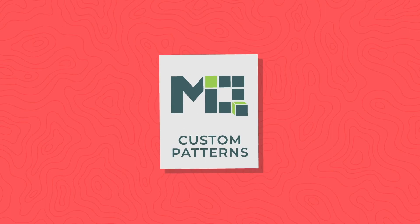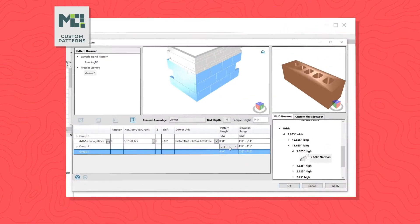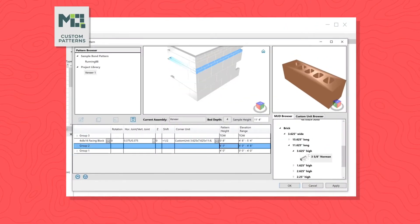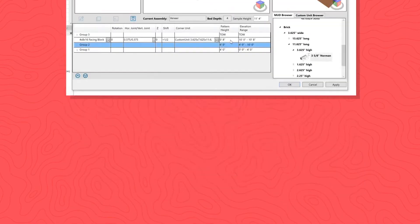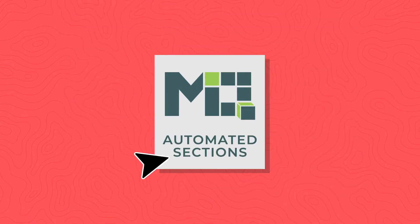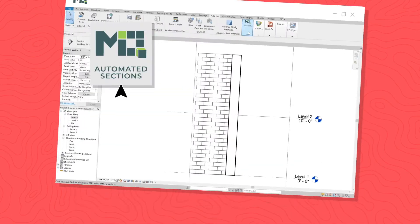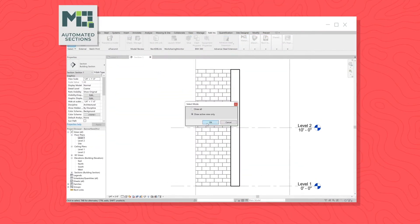With a few clicks, you'll have the power to create custom patterns. Produce automated sections and plan view details.